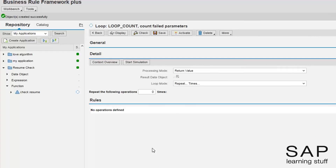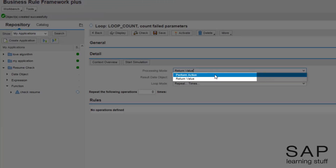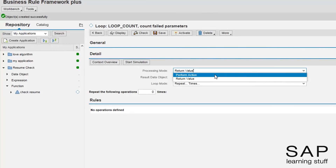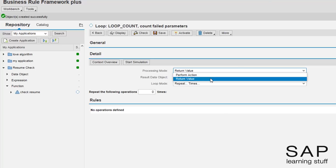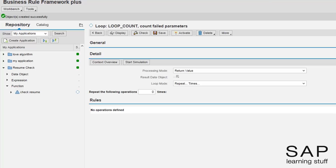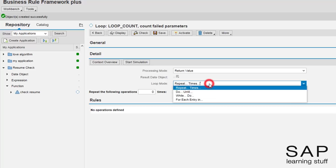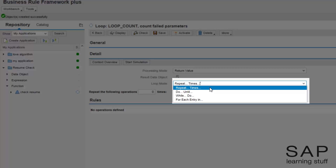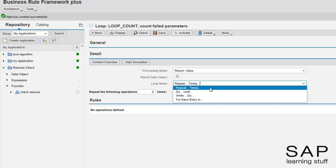As with almost every expression, the loop expression has several modes we can work with. First, I need to set the processing mode. There are two options: whether this expression returns a value or it performs some action. In this example, we want to return a value, which is the count of failing parameters. Next, I have to choose the loop mode. Those options should be familiar to anyone who has taken a programming course. Their names are pretty self-explanatory. Once you know how to use one of them, you basically know how to use all of them. I think the most common loop mode is the one called for each entry.